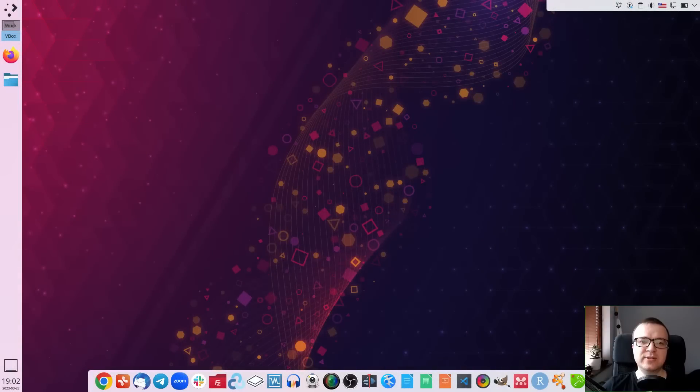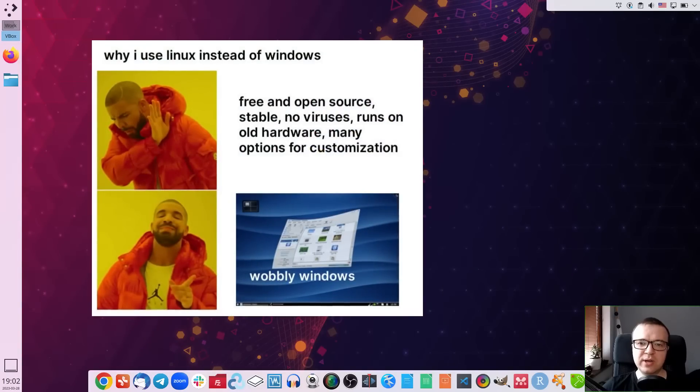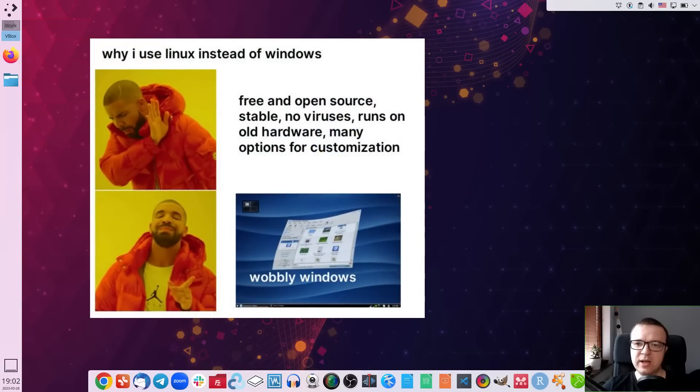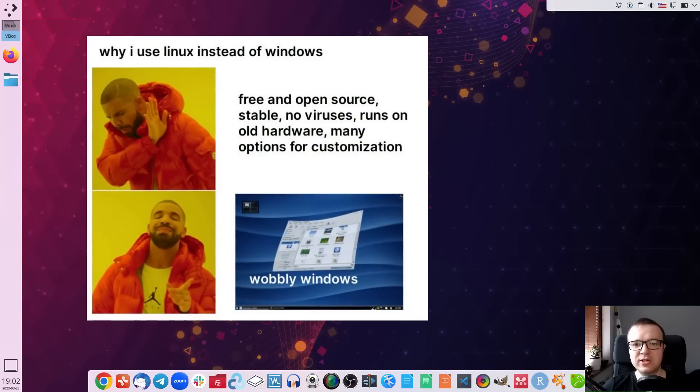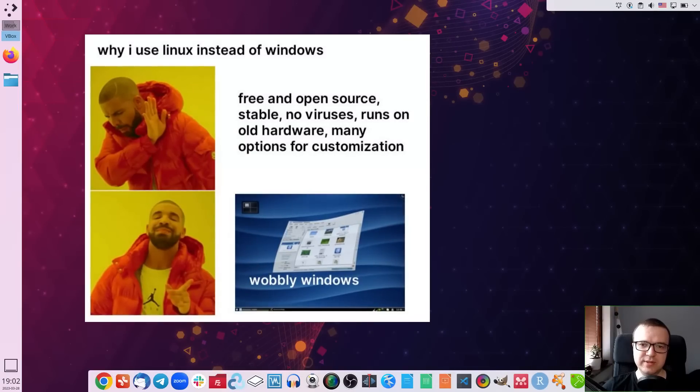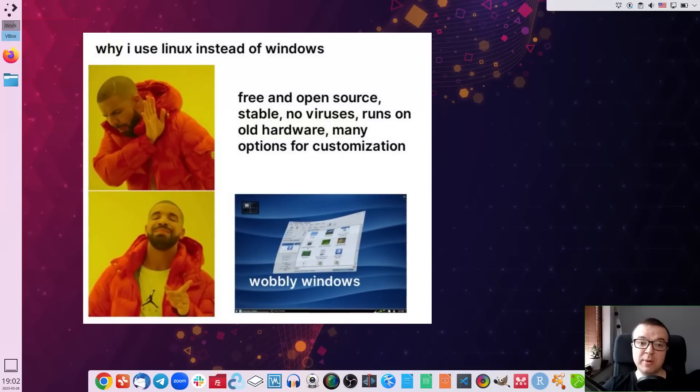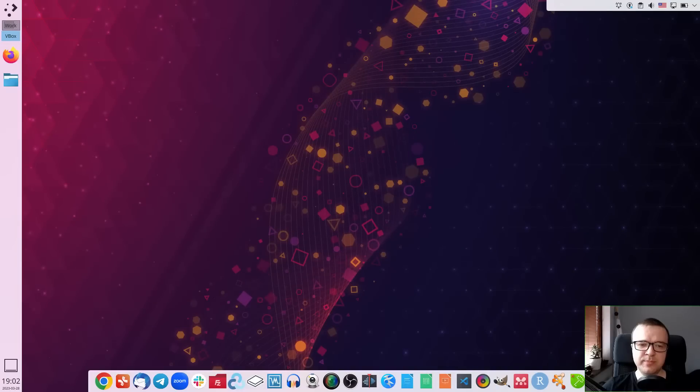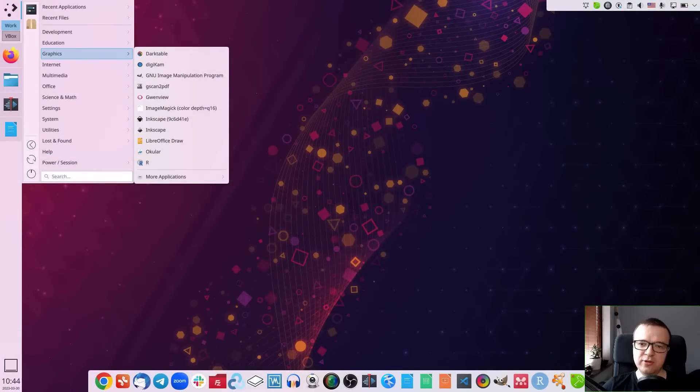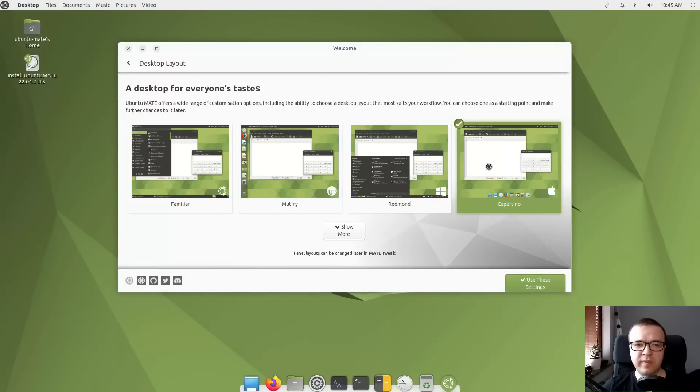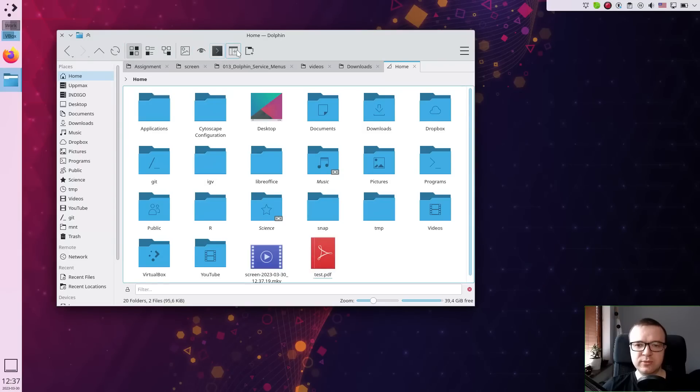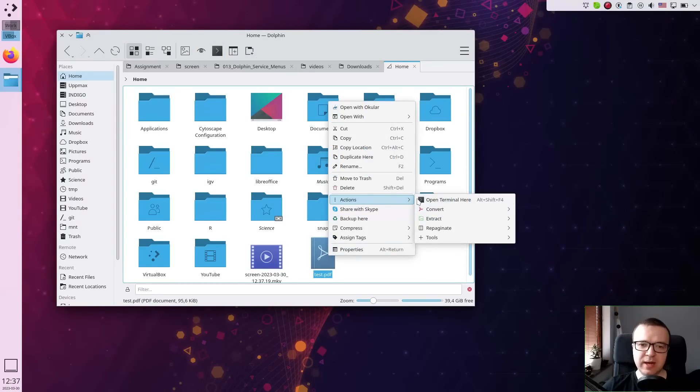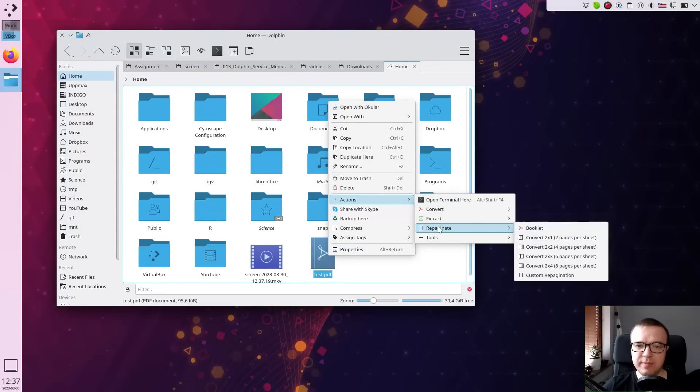Customization. Linux is open source, meaning you have full access to the underlying code and can customize the user interface, applications, and other aspects of the system. Windows and macOS have much less customization options. In Plasma 5 desktop, I can completely change the layout of my panels. You can do similar things in MATE desktop. I can customize the file manager with additional tools in the panel. I can also add some custom scripts as a service menu.